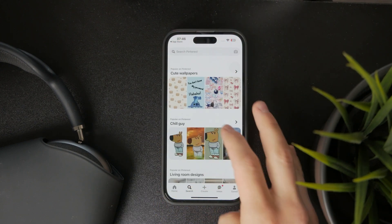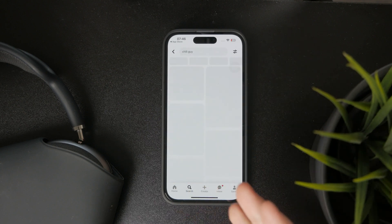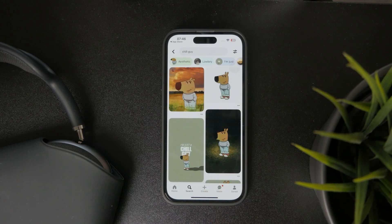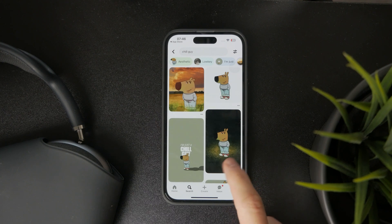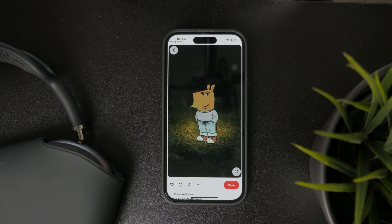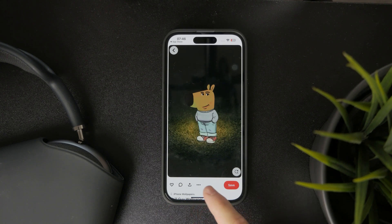log in and you can browse the images, whichever you like. If you want to download a Pinterest image, open the image, and below it there are a few buttons.